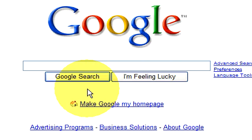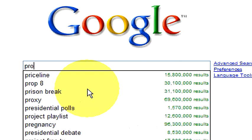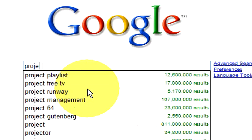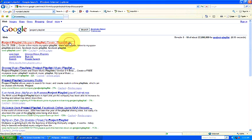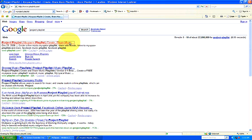You're going to go to projectplaylist.com, and after you click on their website and go in there, you're going to browse the different artists and the different songs that you'd like to add to your MySpace profile.